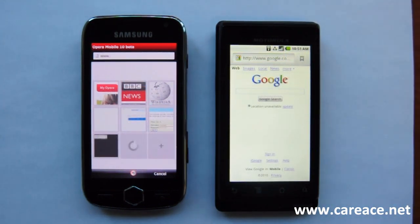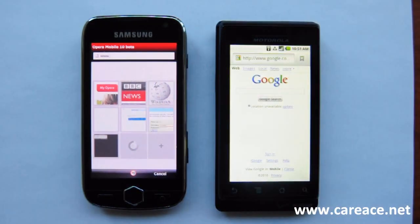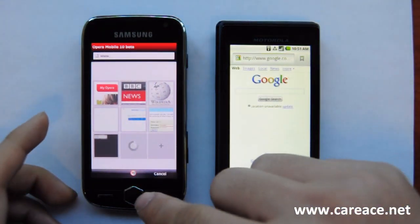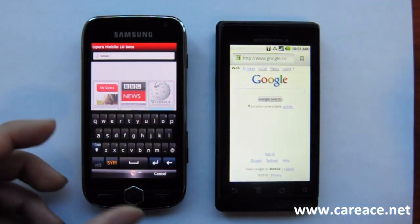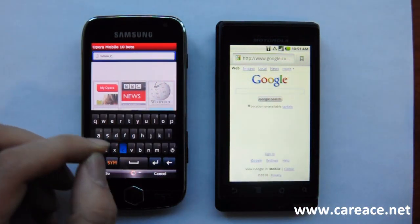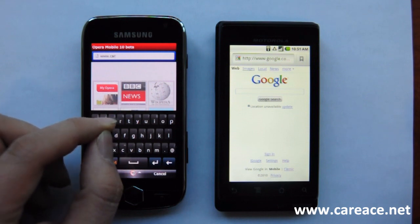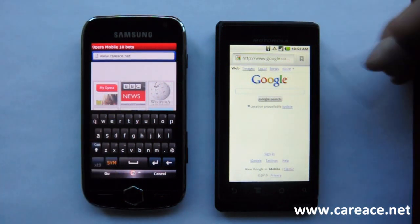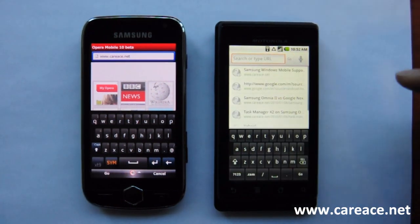Finally, we're going to take a look at the speed of loading on both browsers. We're going to use Carrier Sonnet as the benchmarking site. We're going to enter the address and do the same on the Droid, then press Go at the same time.